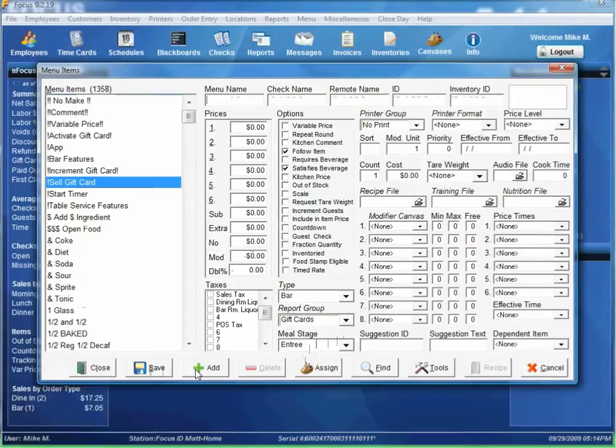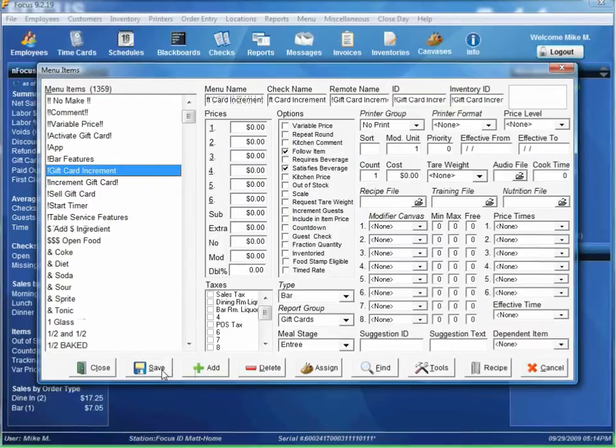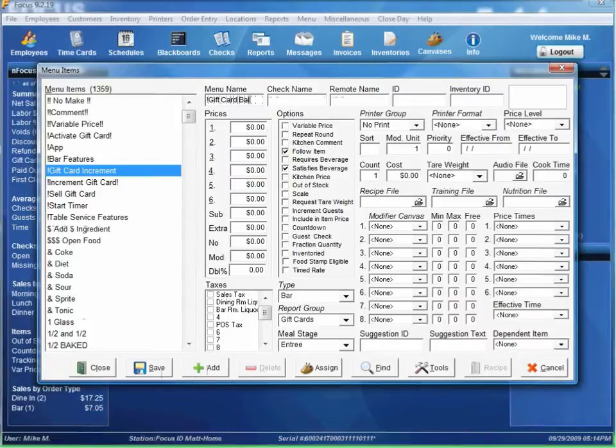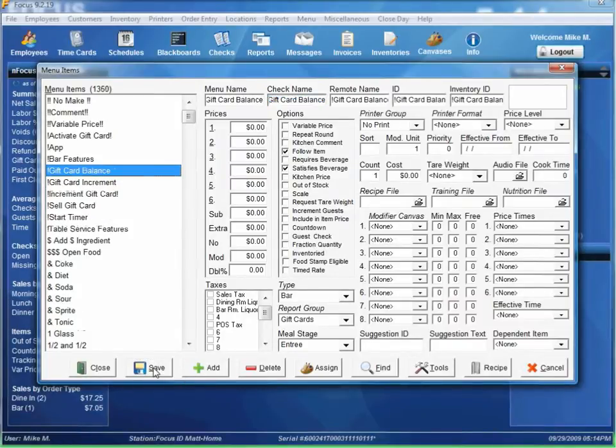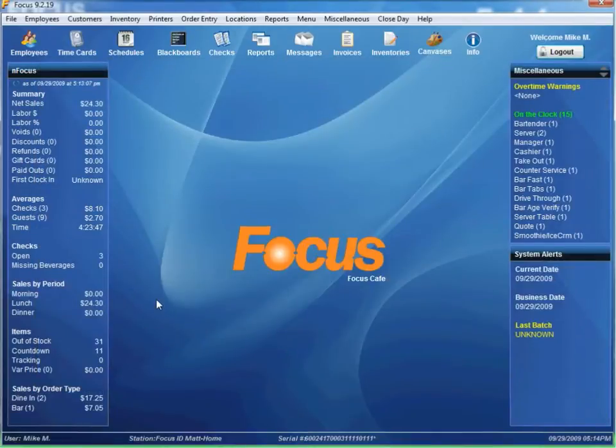Another one called gift card increment. Just go ahead and save. And one last one called gift card balance. And then save. Close.